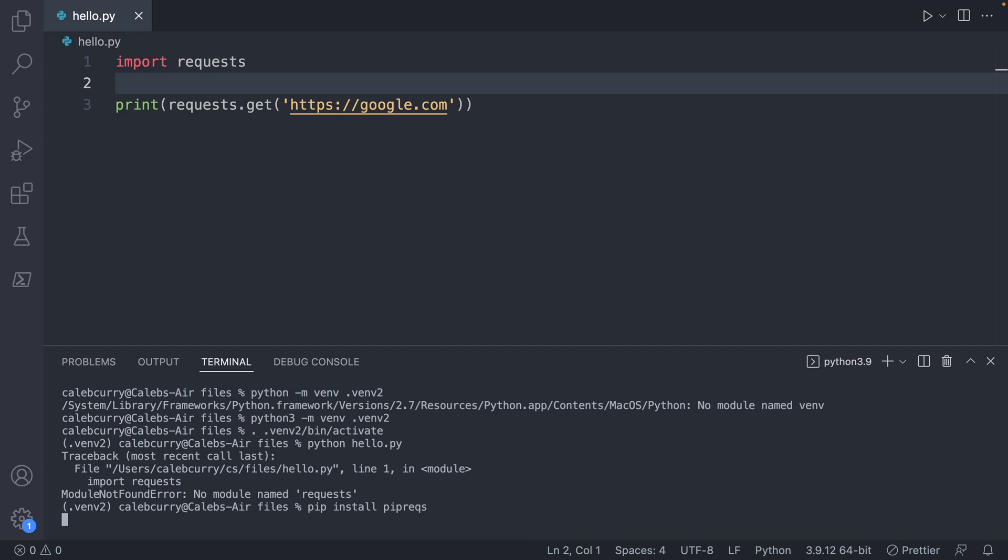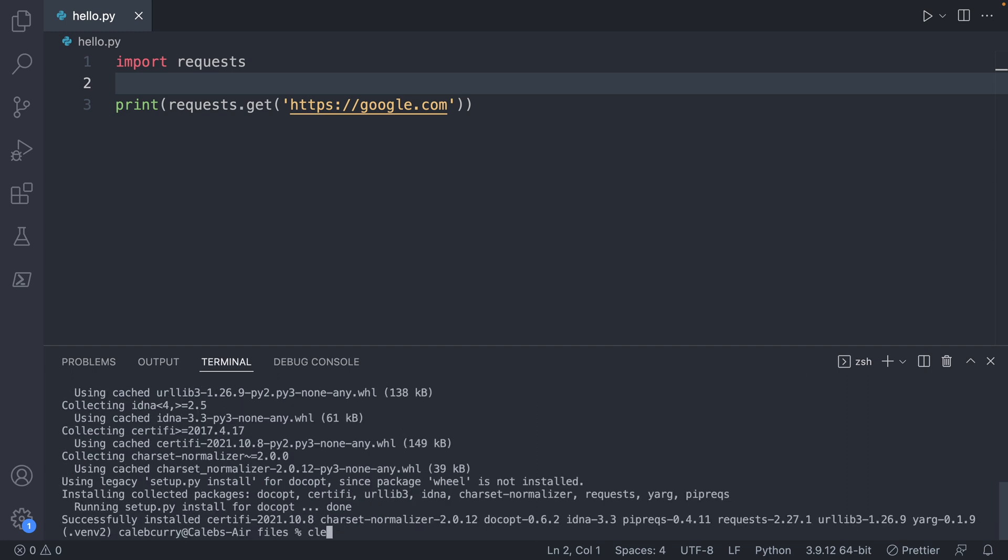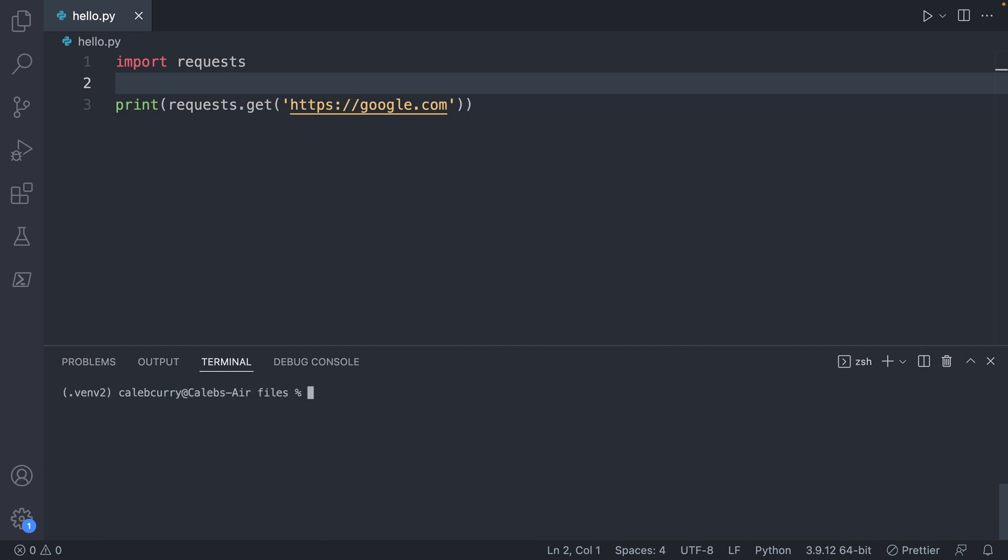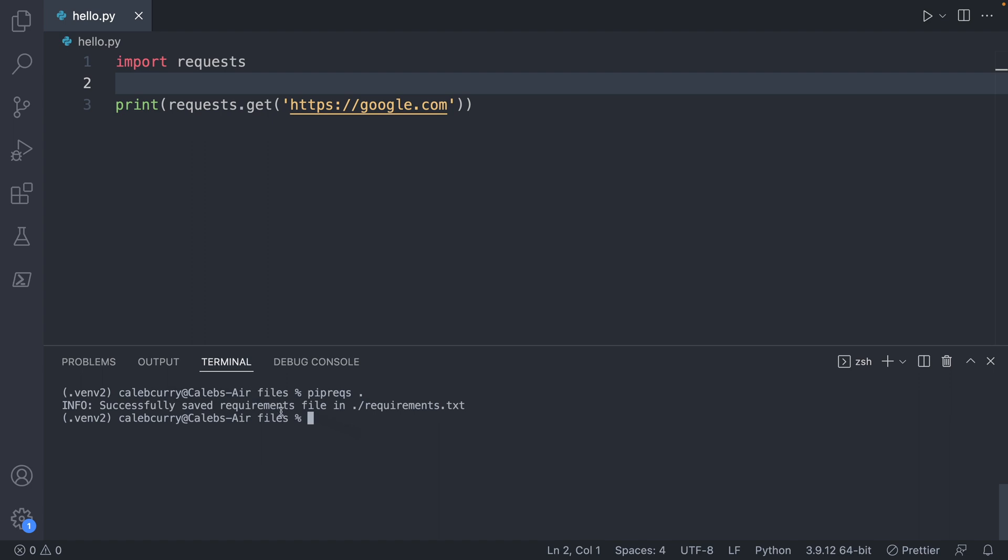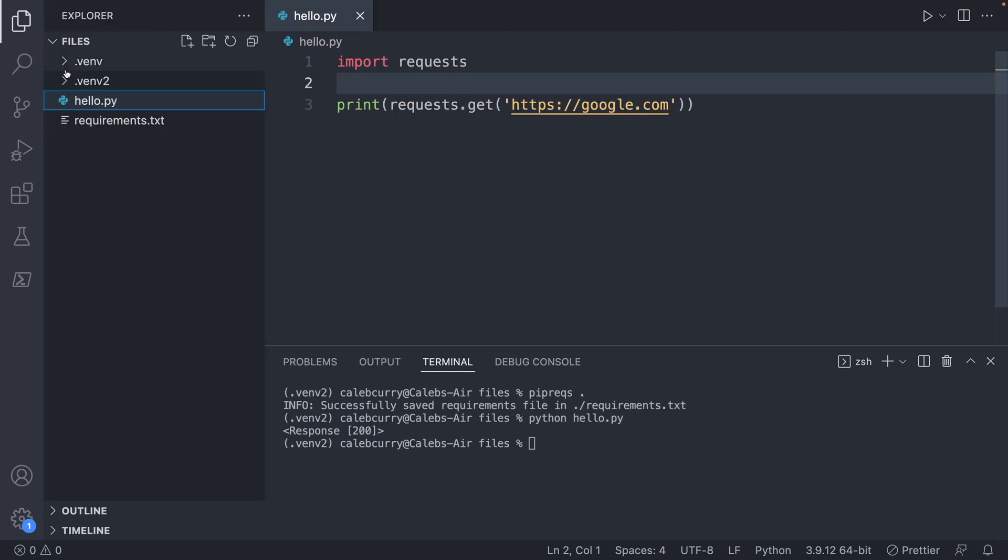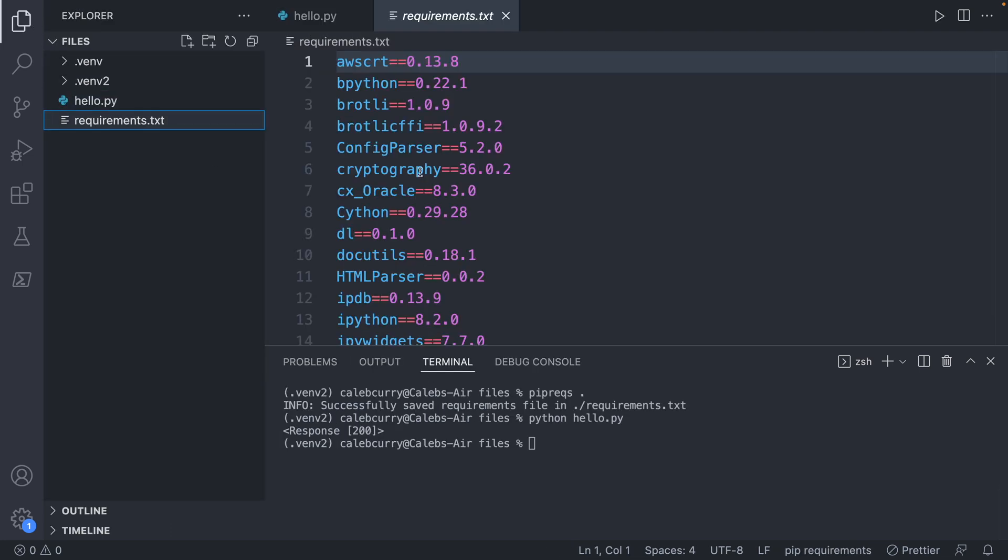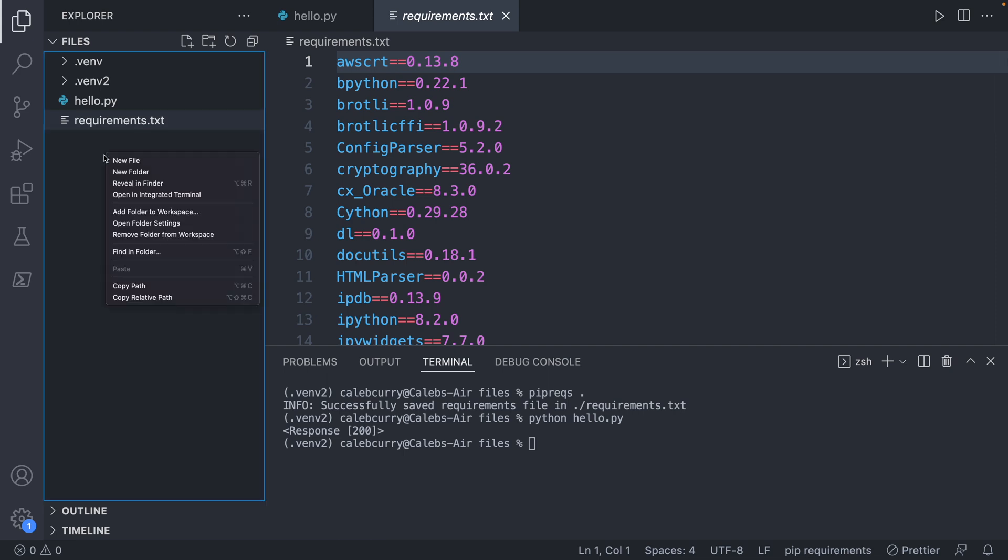From here, let's go ahead and say pip install piprex. I actually haven't had the greatest experience with this package, but I don't know of anything better. Pretty much what I'll do is say piprex dot, which refers to the current directory. I'll hit enter. And then it says successfully saved requirements file in requirements.txt. Taking a peek at that, you can see it has a lot of stuff in here. I'm not sure why it fills up with so much extra stuff.